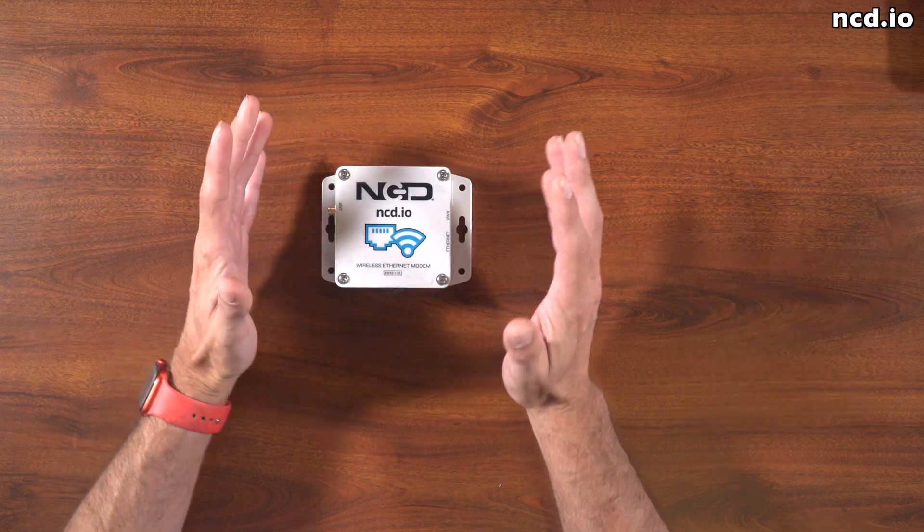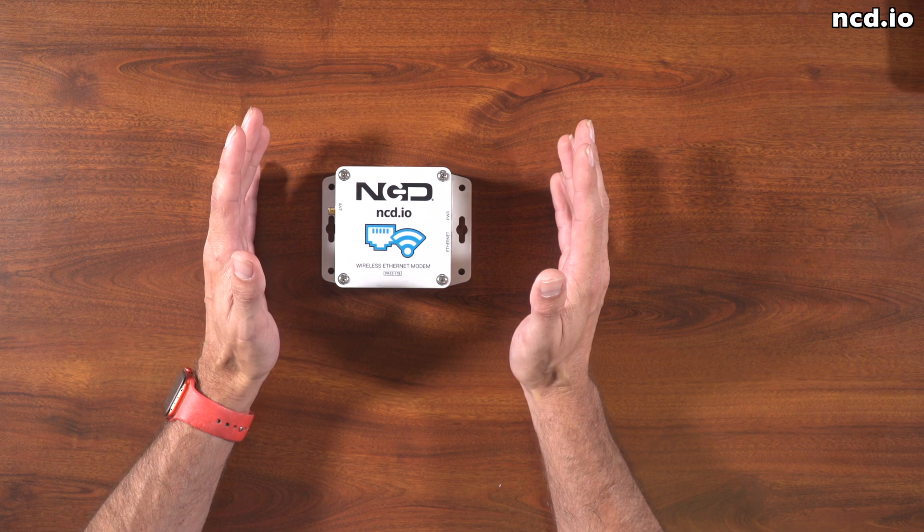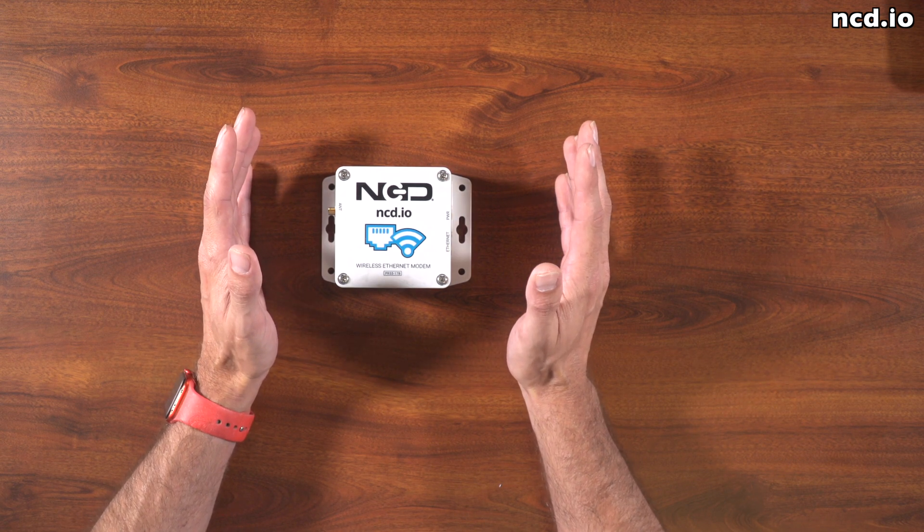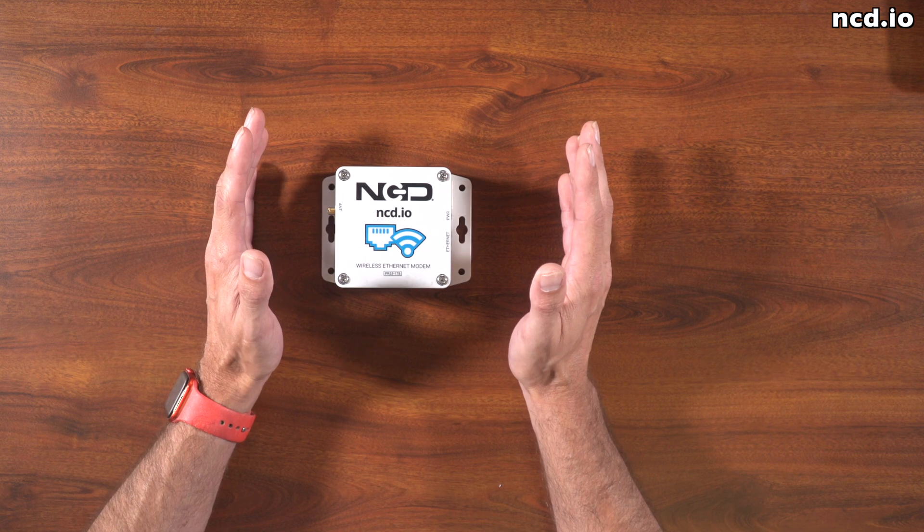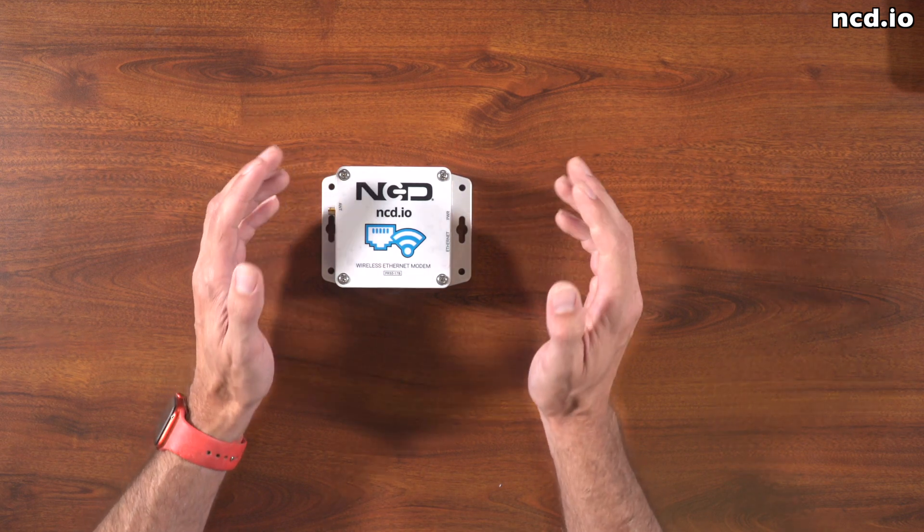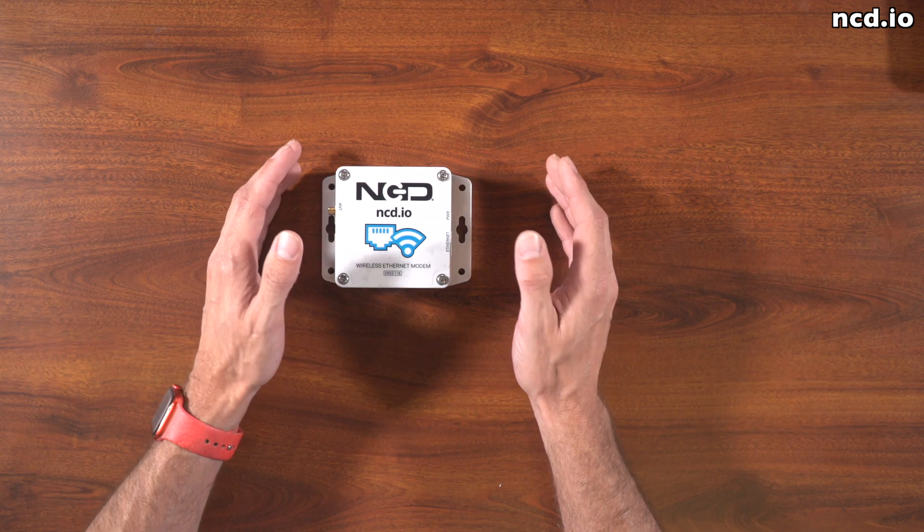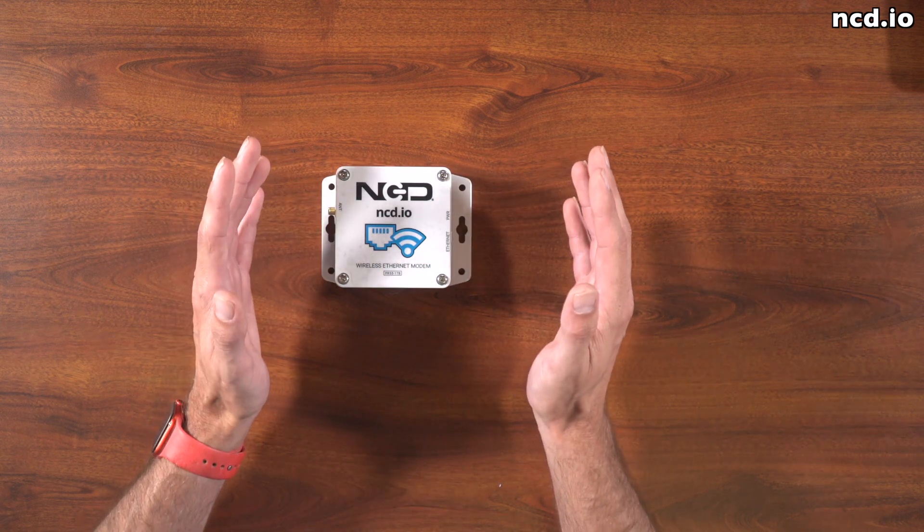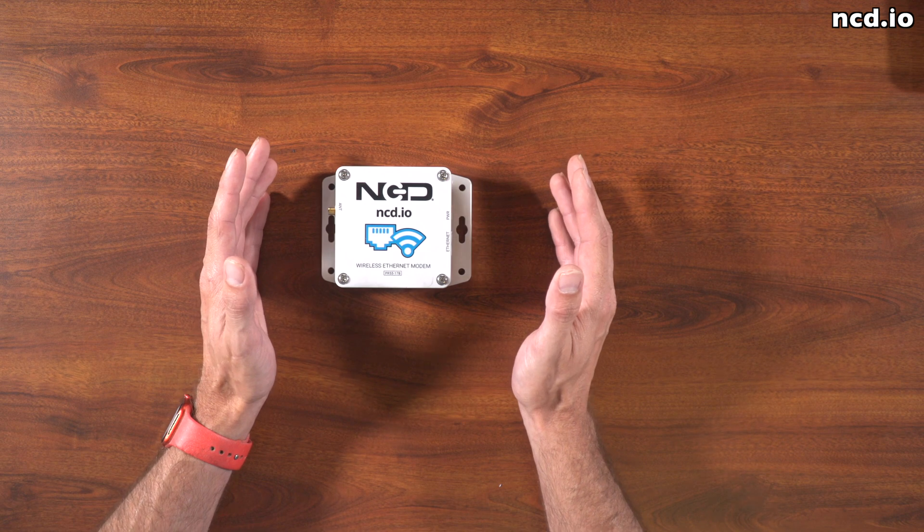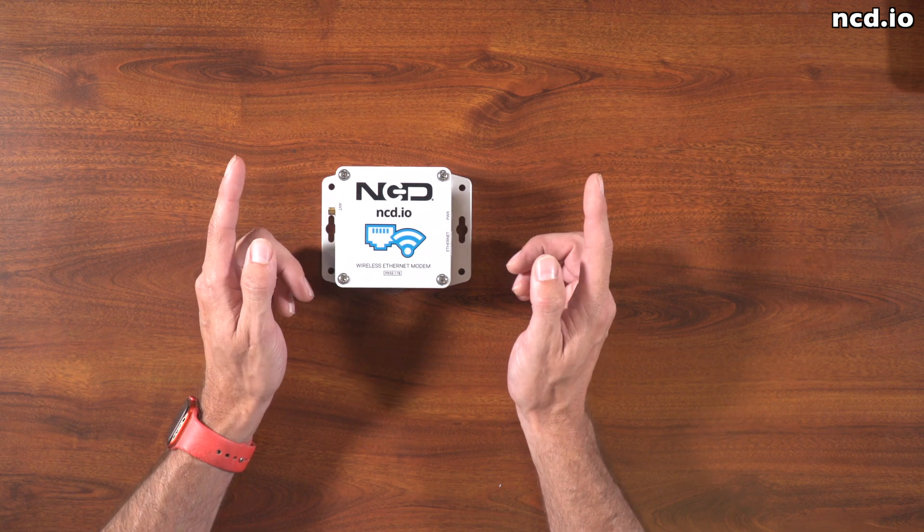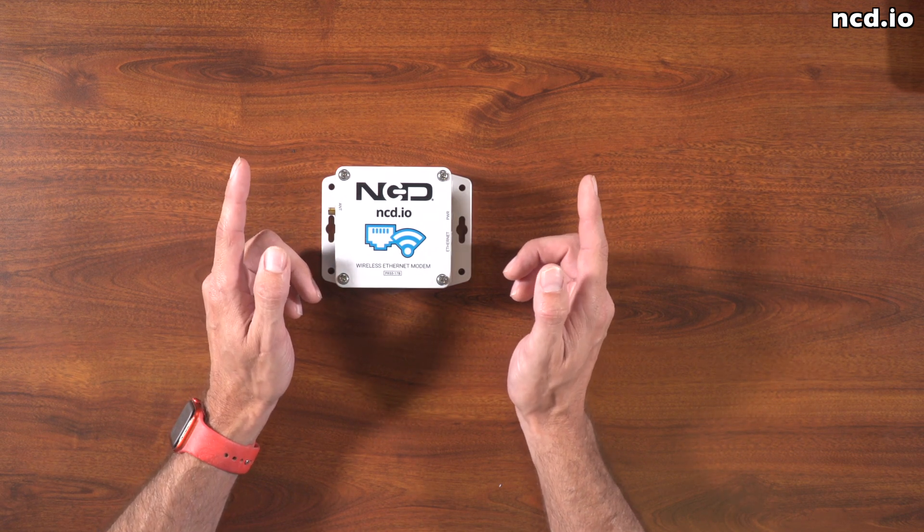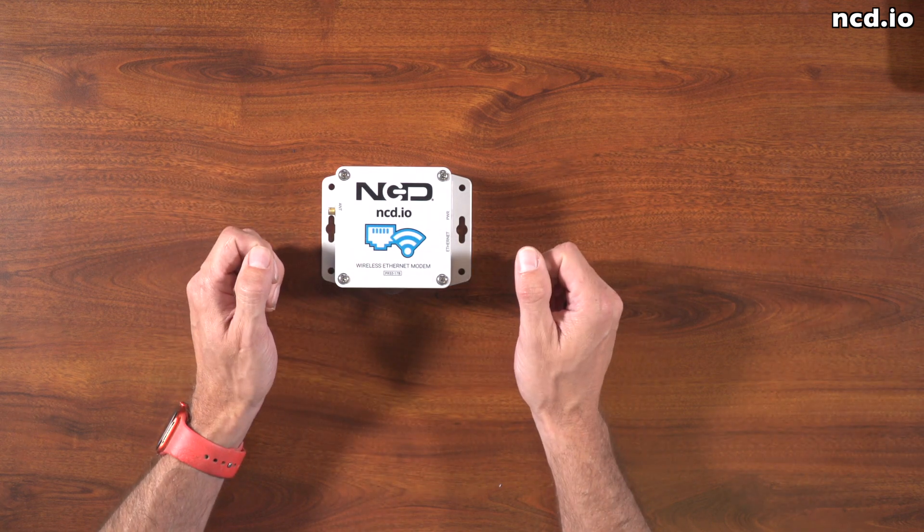Now, I should note you want to connect this Ethernet modem to a DHCP enabled network. That is required for this initial quick start setup. You do not want to plug it into an unmanaged switch. You do not want to plug it directly into your computer. You are also going to want a Windows computer connected to that same DHCP enabled network in order for this quick start guide to work.